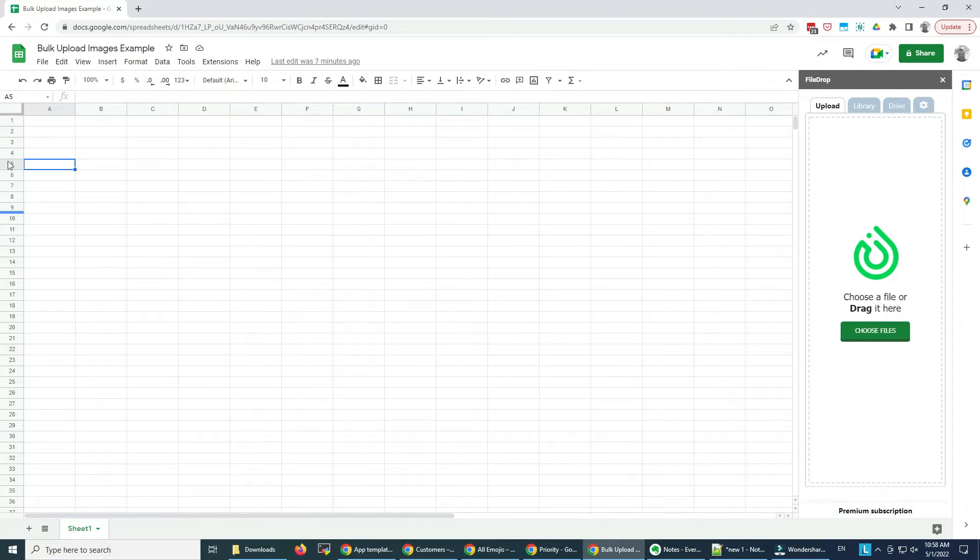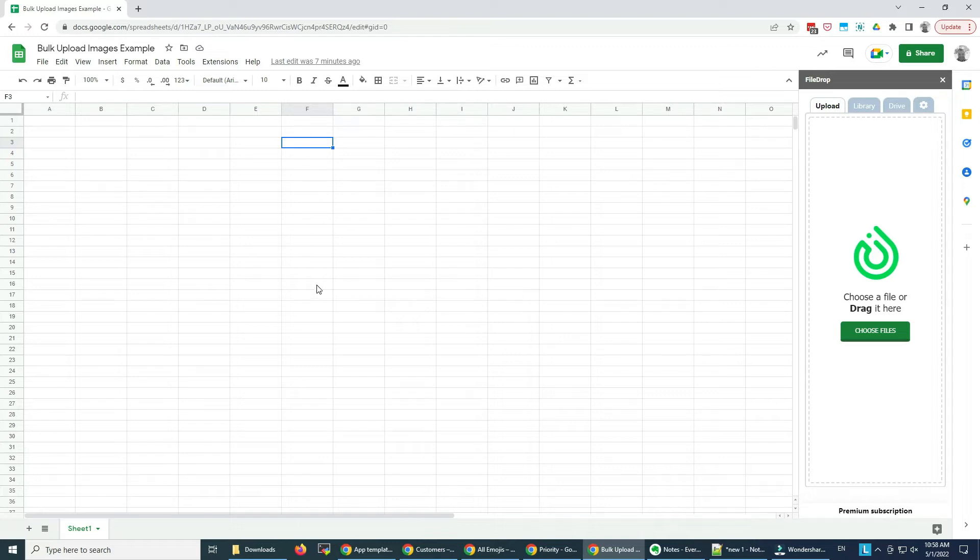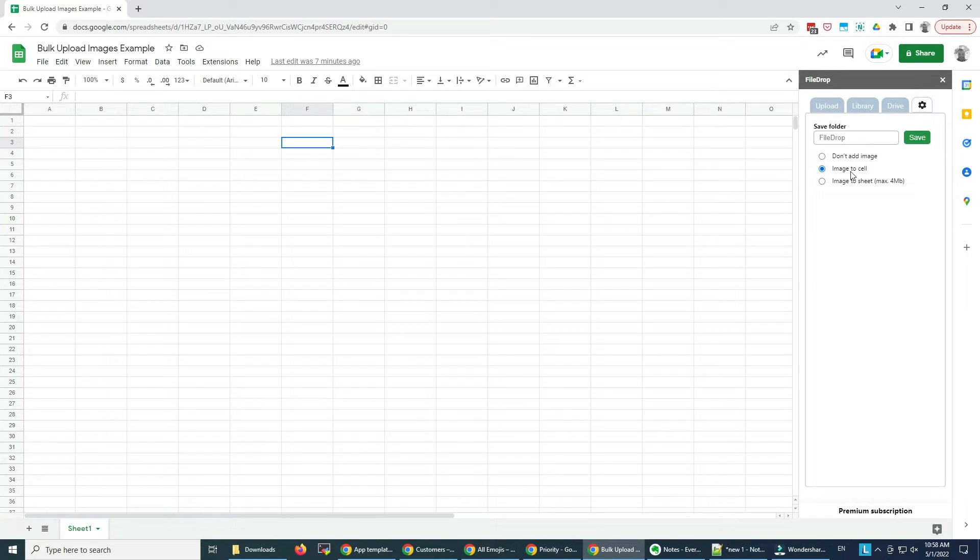Now what I want to do is add cells to this F column. At the moment the add-on does the insertion into columns. If I want to insert the images into cells, I'll have this option here selected.